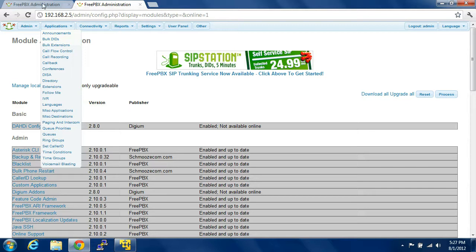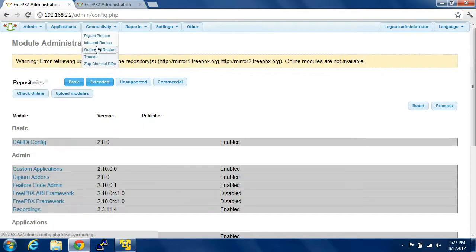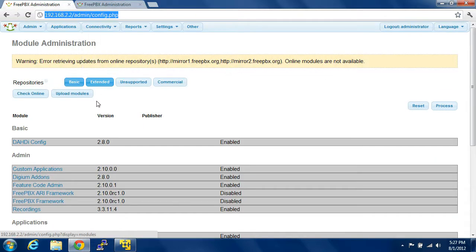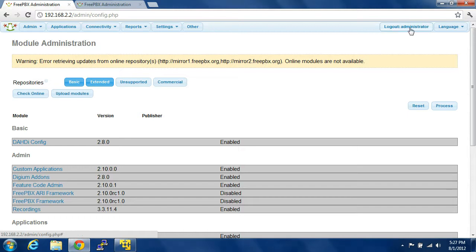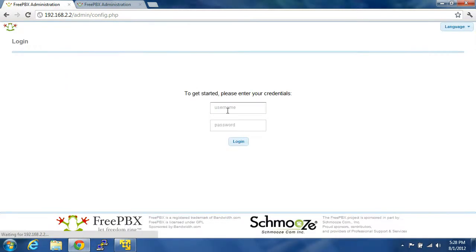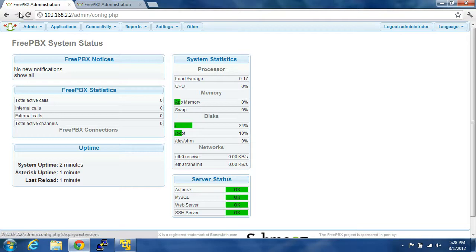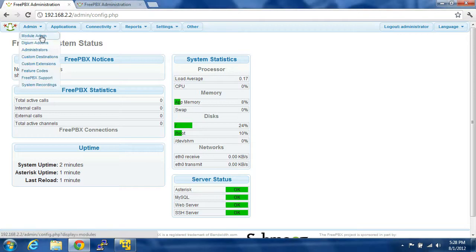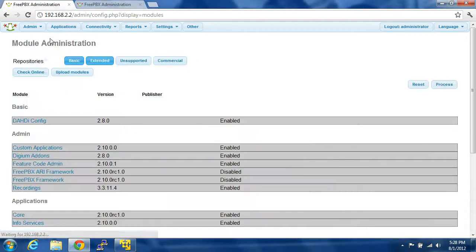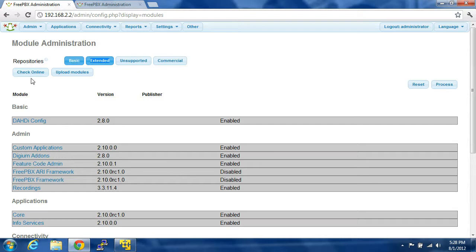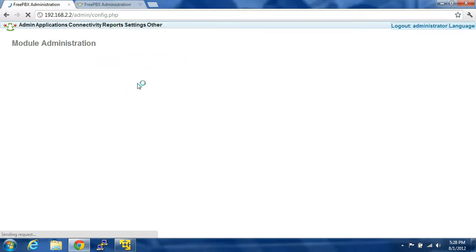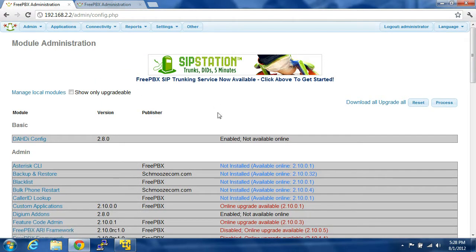So, you come back in, log out, log in. You go over to Admin, Module Admin. You're going to select Basic and Extended. Check online. Work this time.